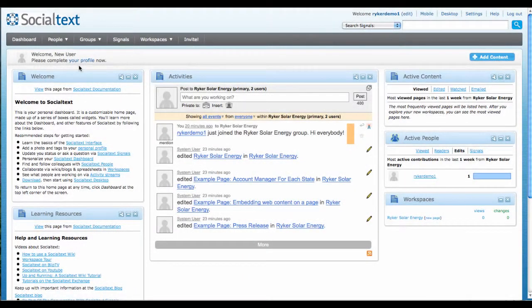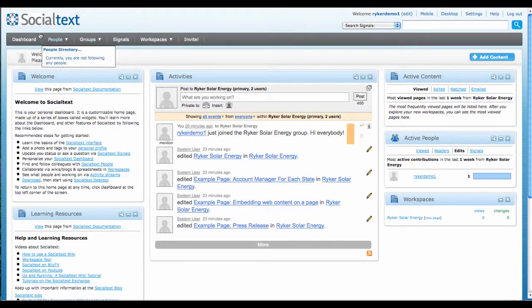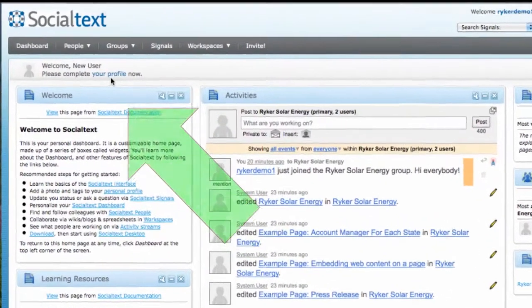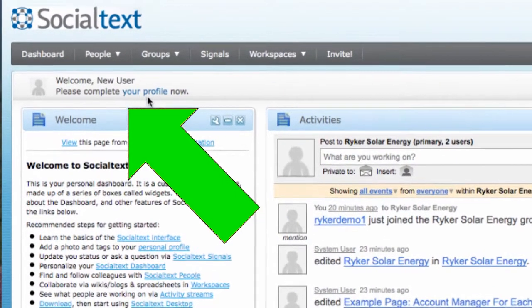Let's take a quick look at how to update your Social Text profile page by adding a photo, contact information, and tags describing yourself.